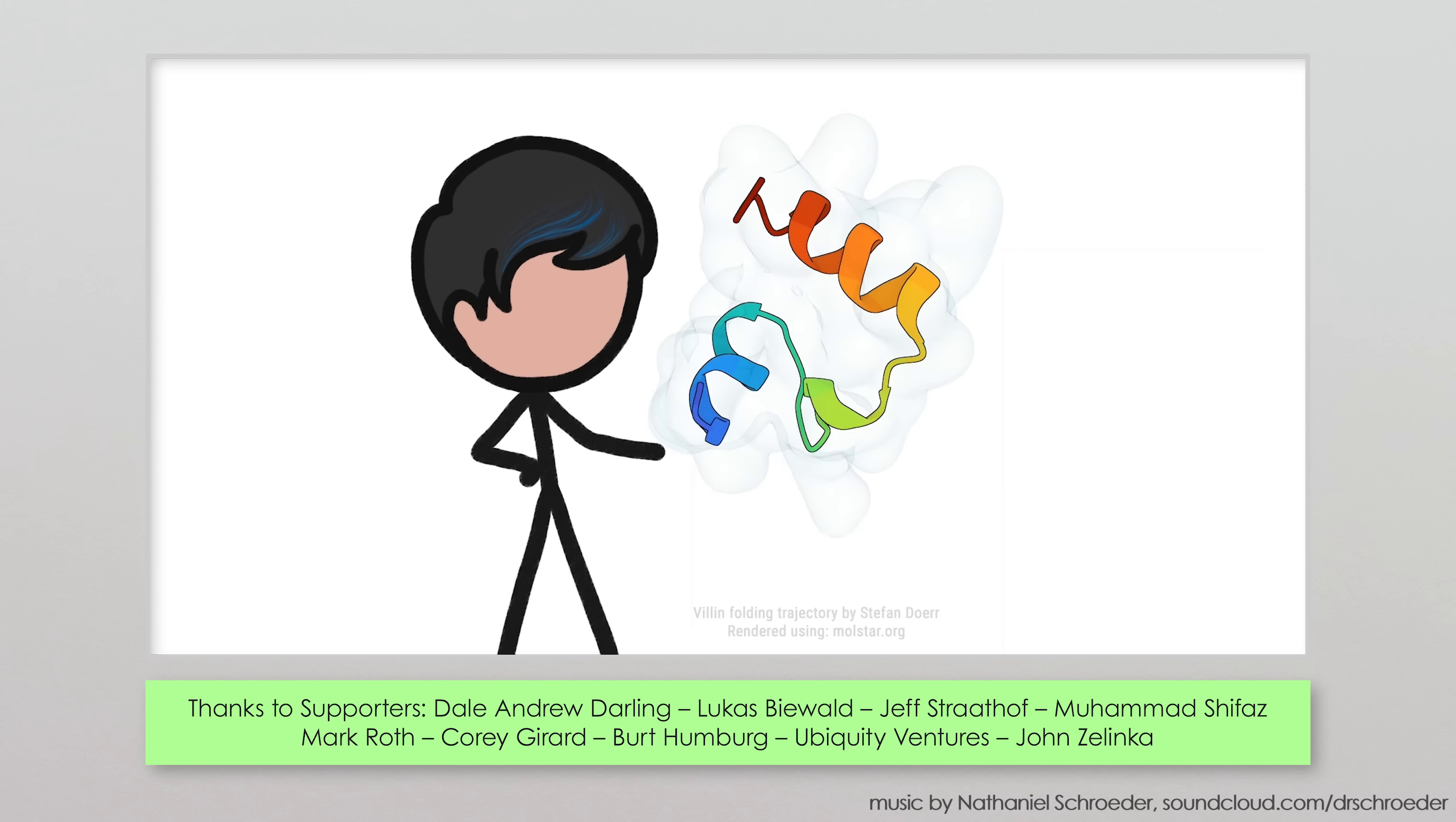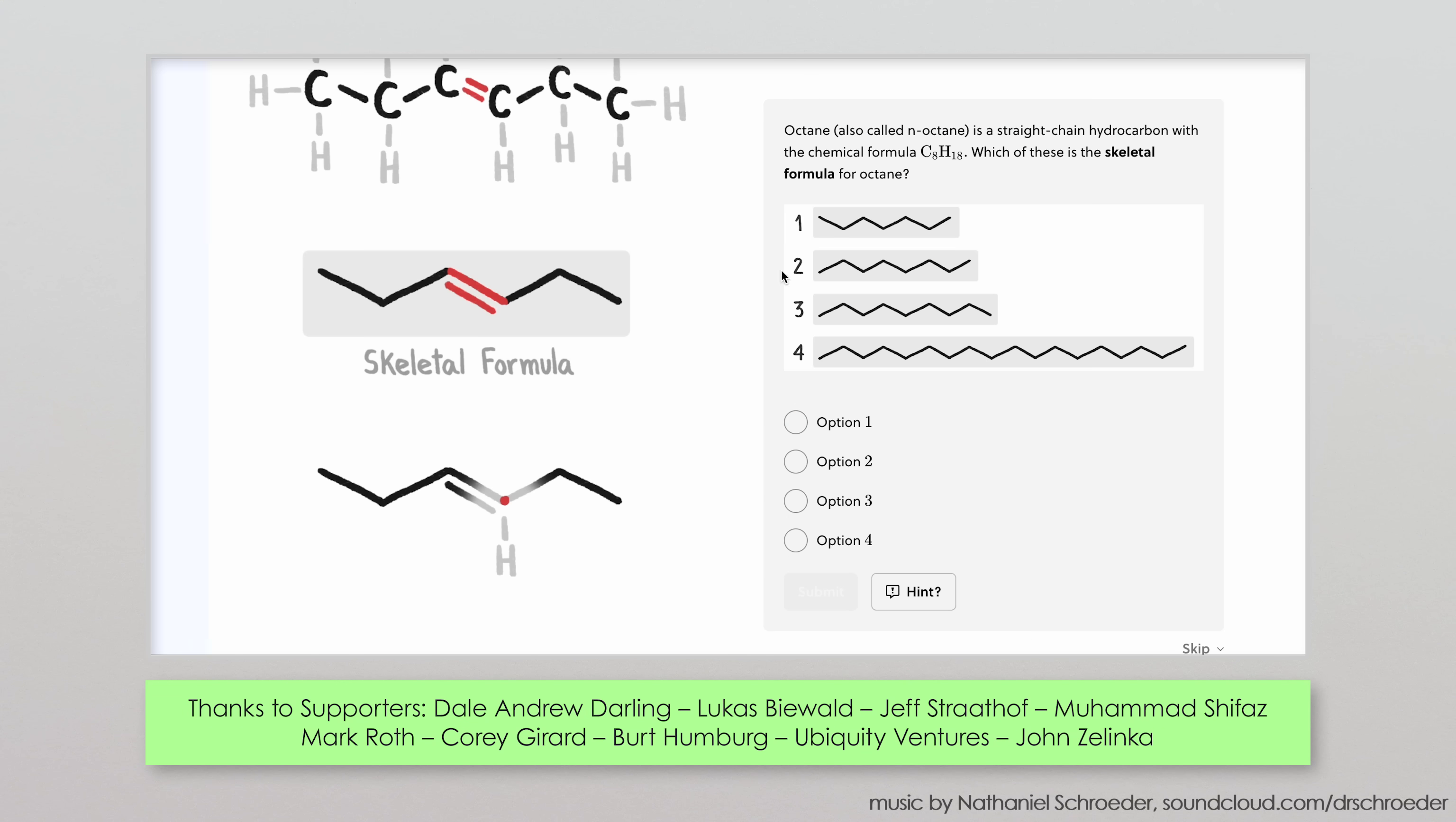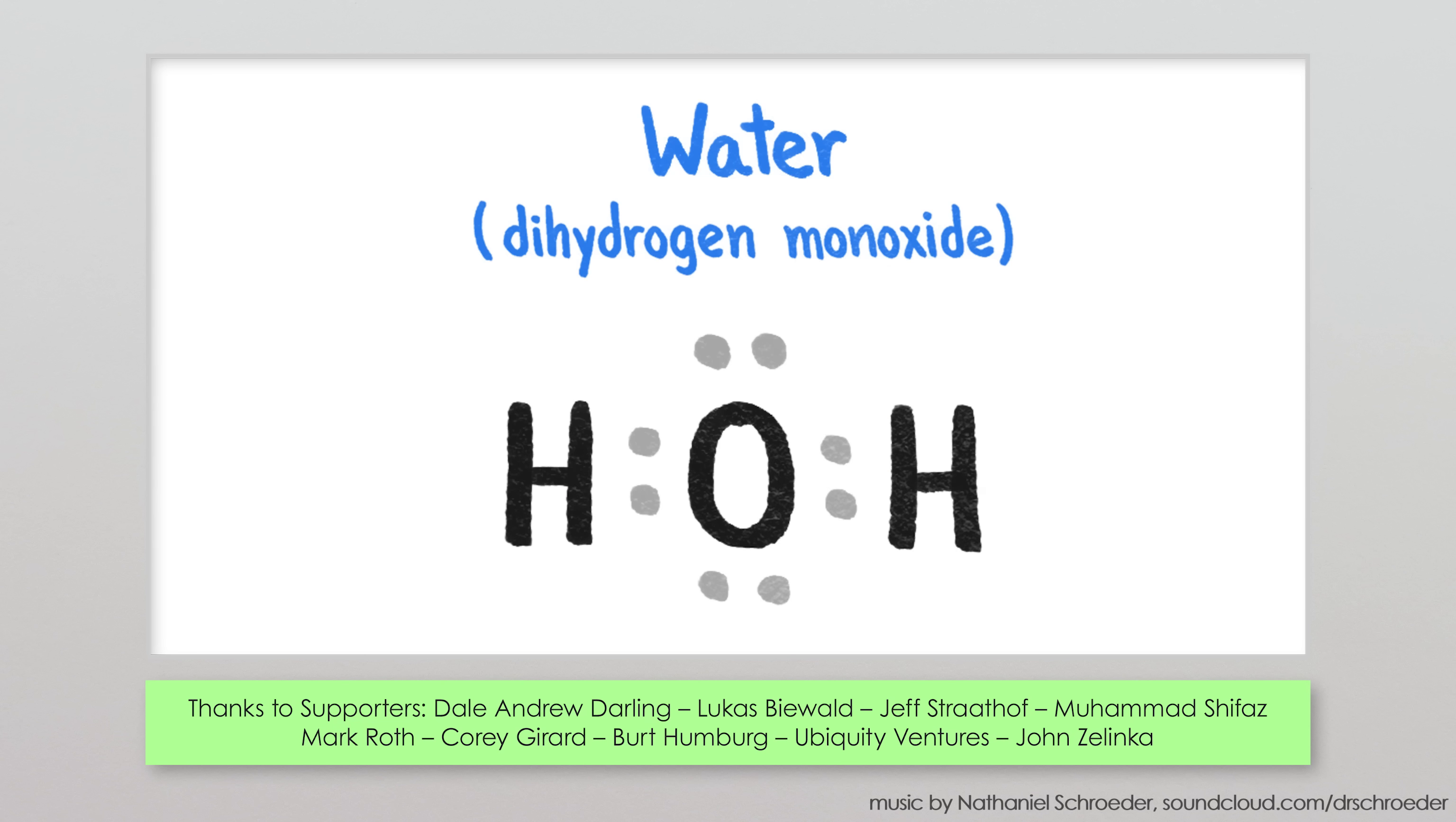Another thing you might want to debate is your favorite way to draw molecules. Do you prefer ball and stick? Structural formulas? Skeletal? Ribbon diagrams? Space filling? Or maybe you're into the simplicity of a Lewis dot diagram?